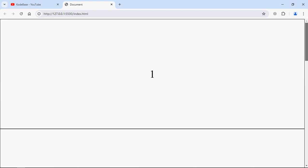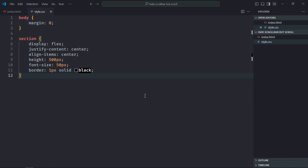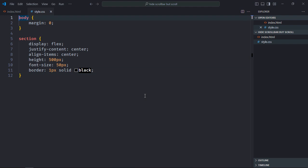So let's go to the CSS file. To hide a scrollbar, we need to add two properties to the HTML element. So let's select the HTML element here.